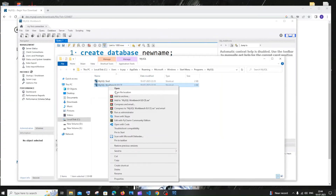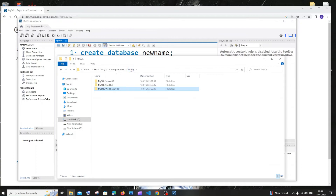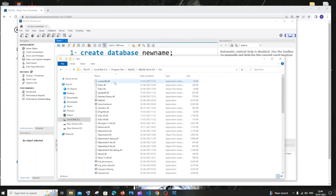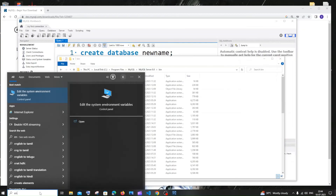Inside the bin folder you'll be back to the path we need. Copy this path up to bin under Server 8.0. After copying, go to search and type 'environment.'